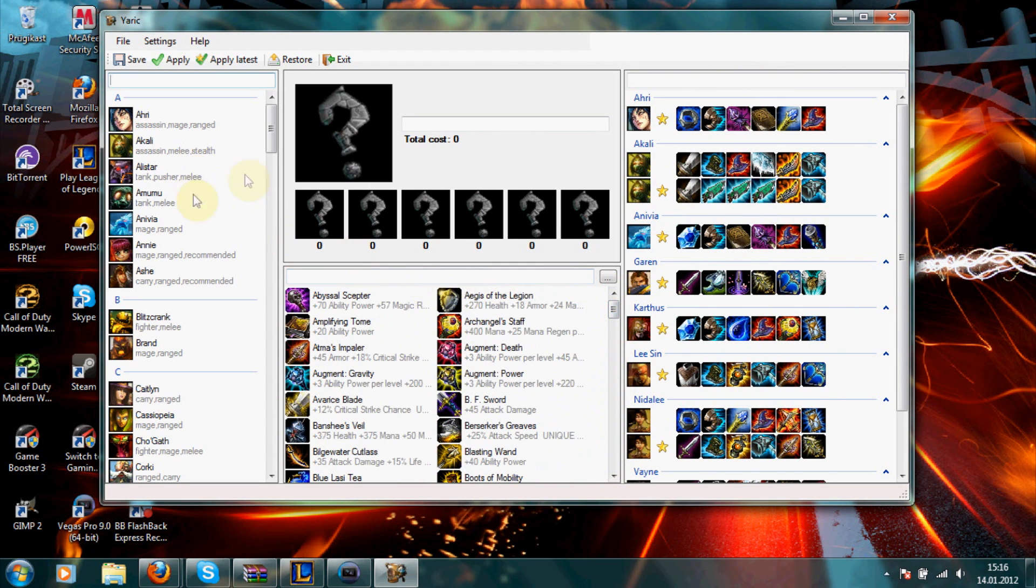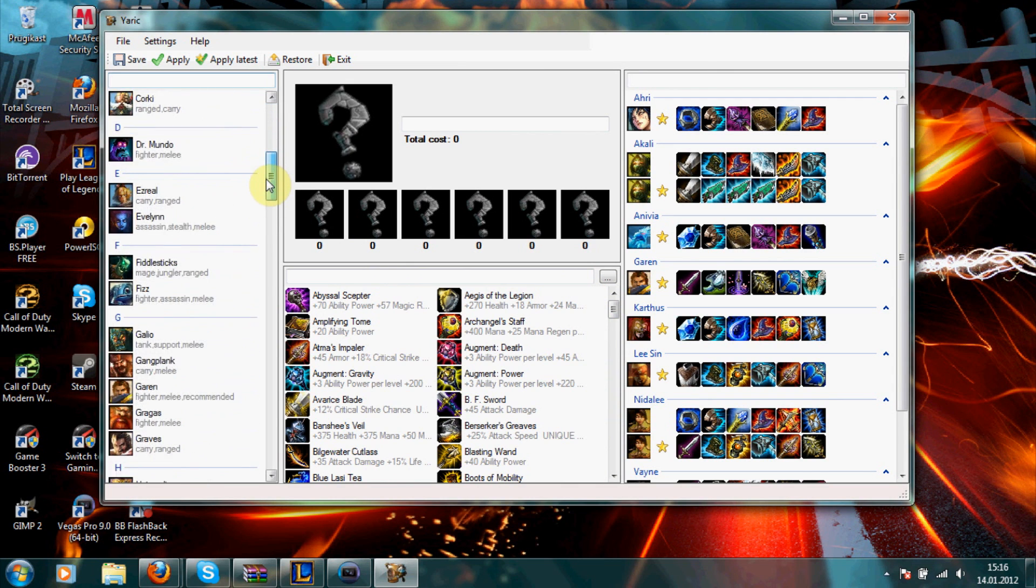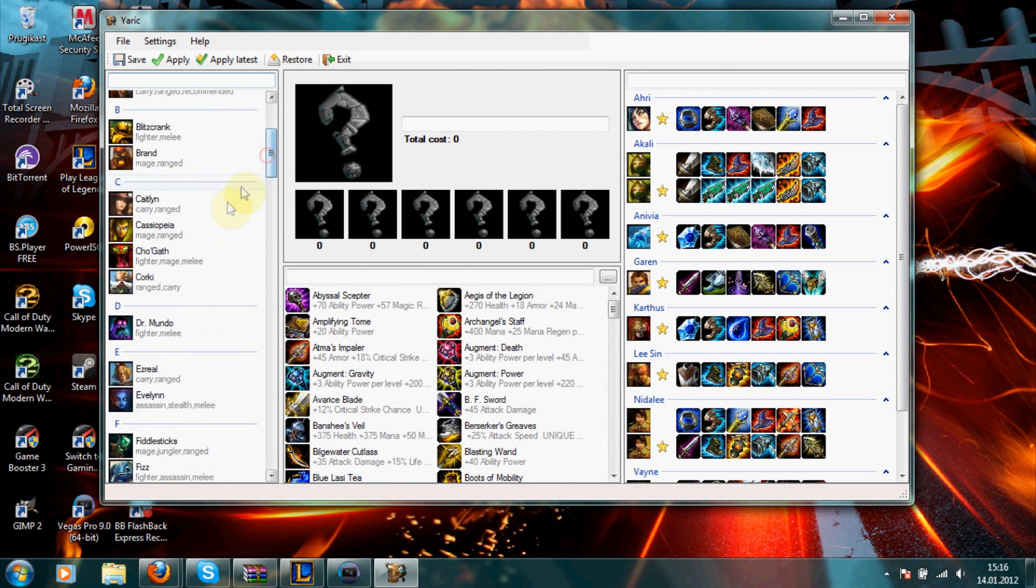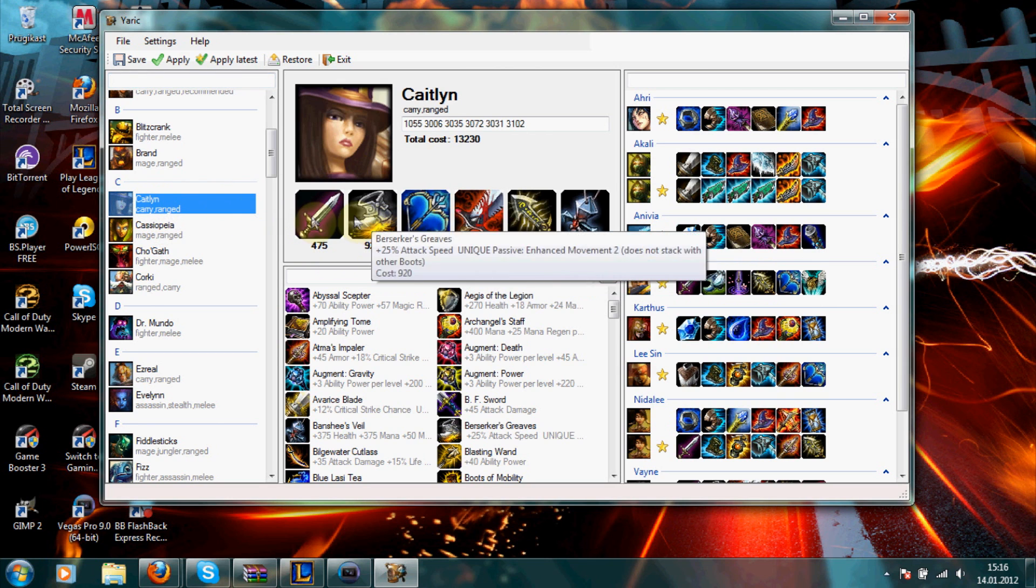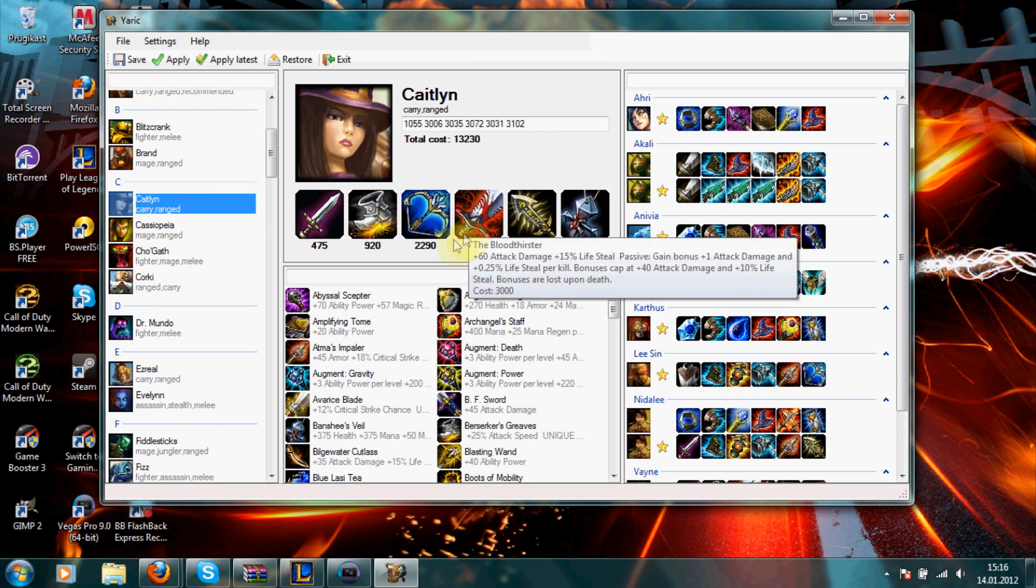First of all, just choose a champion that you want to edit. For example, I'll take Caitlyn. Now, these are the recommended items at moment for Caitlyn in-game.